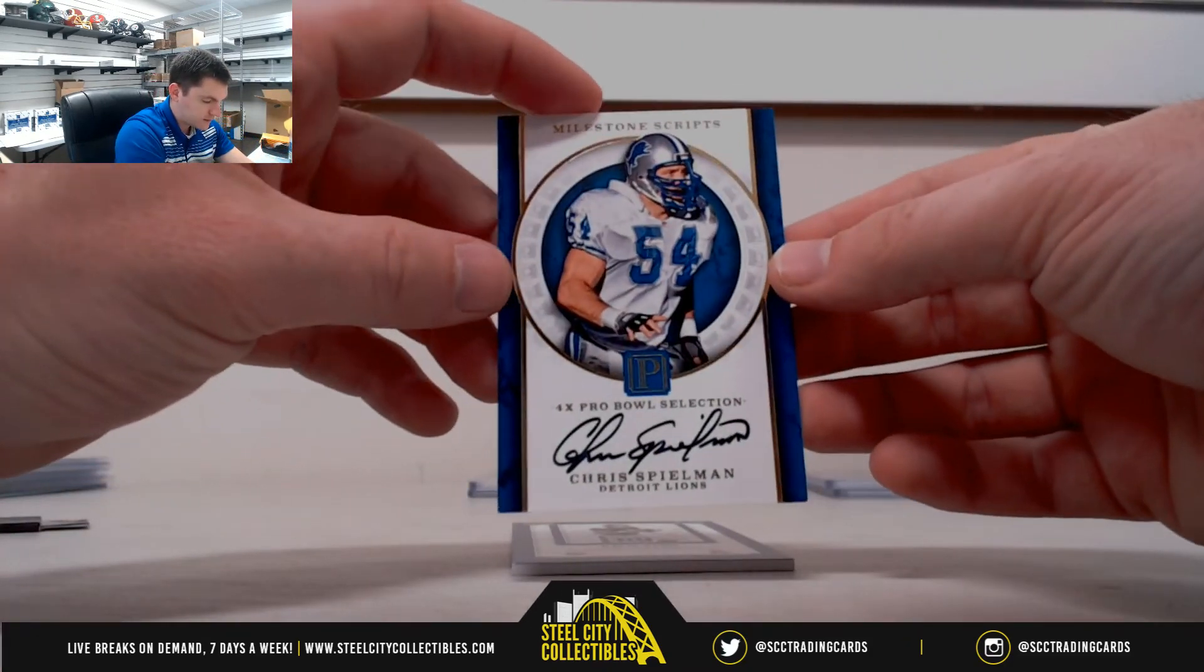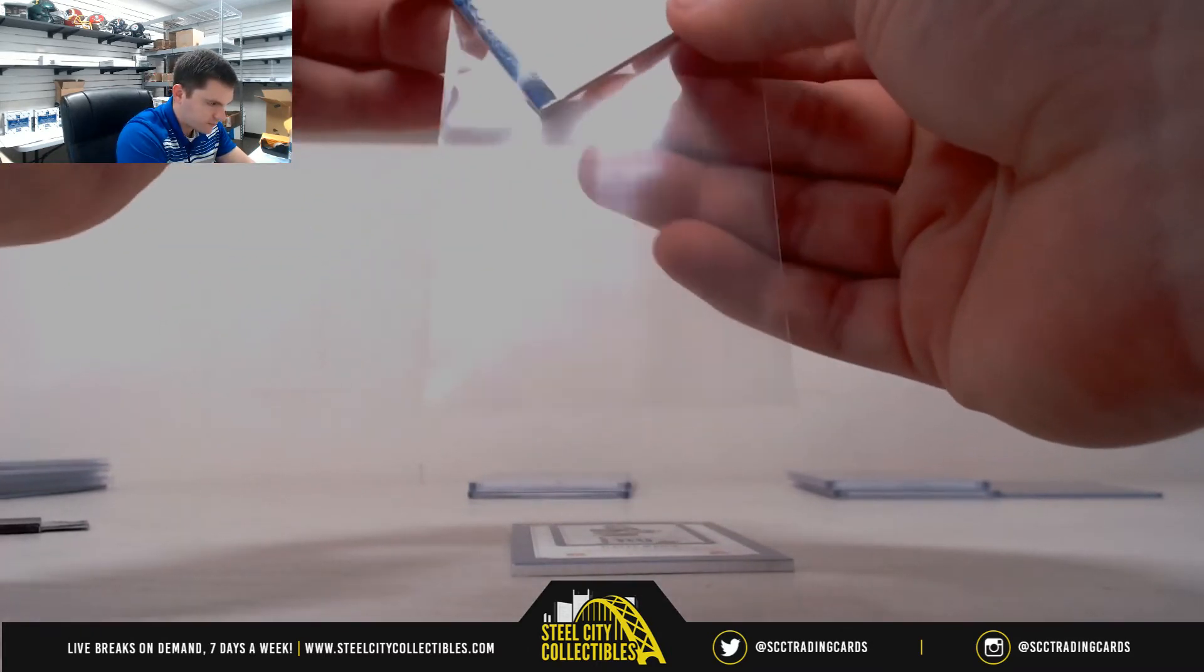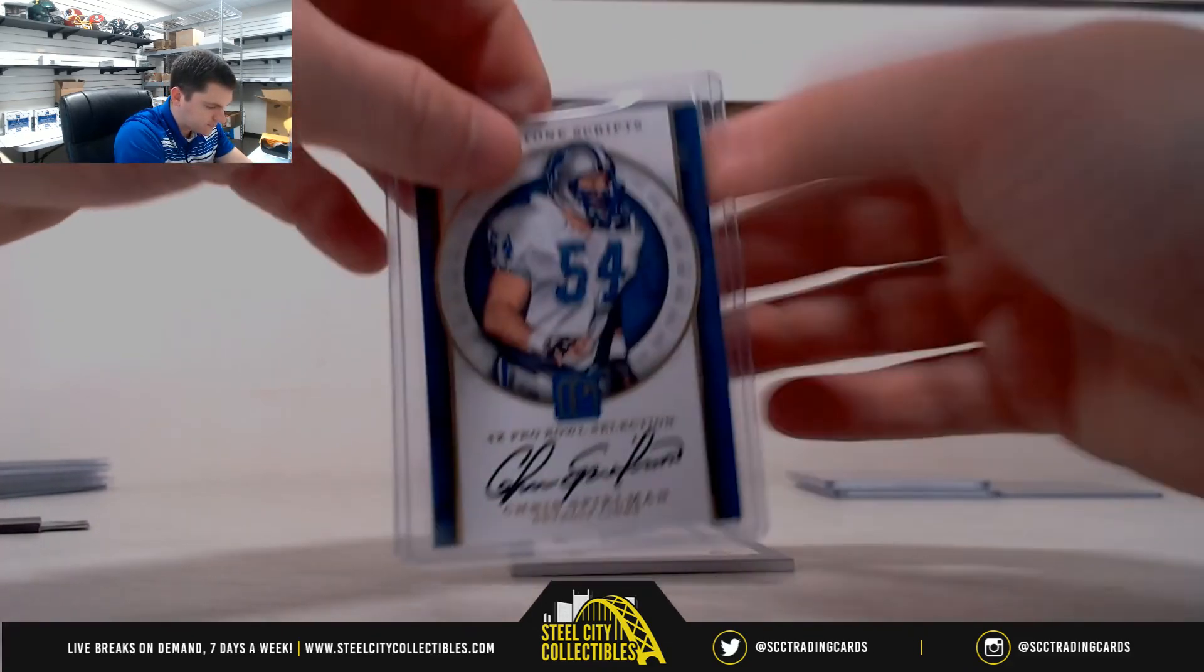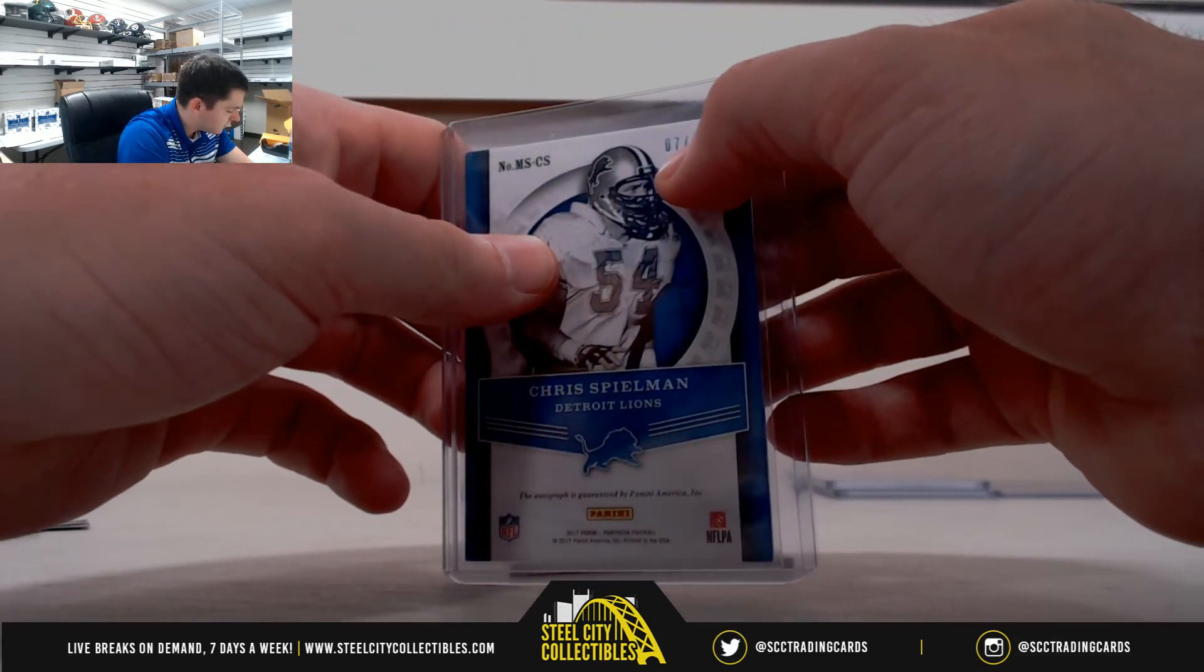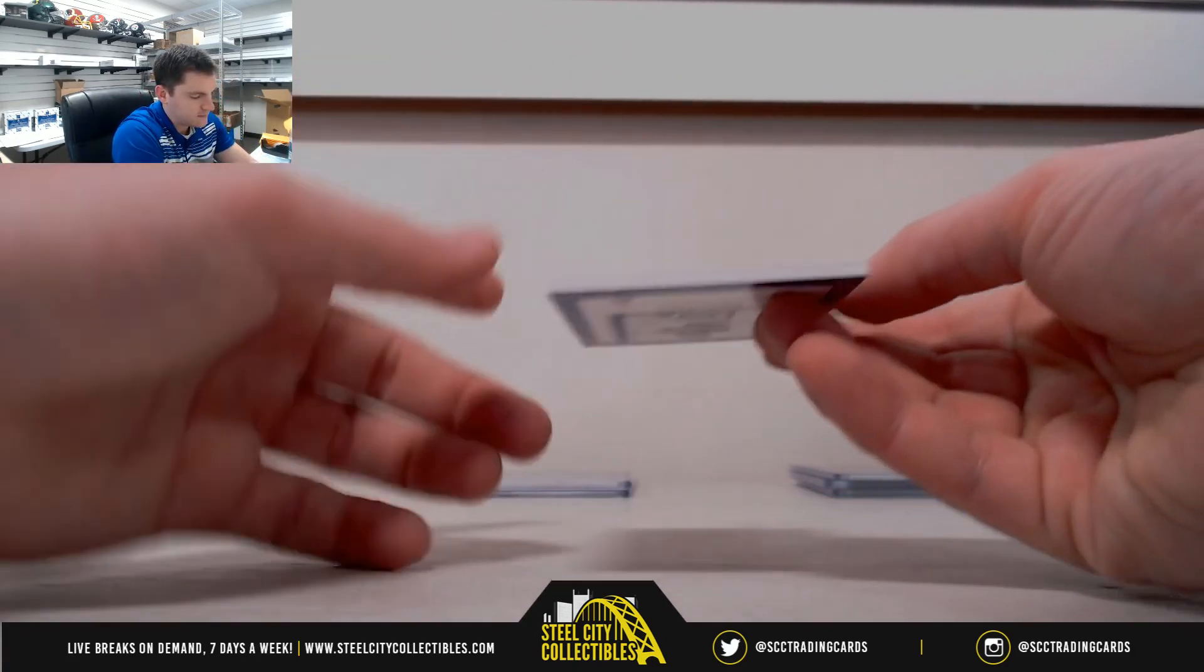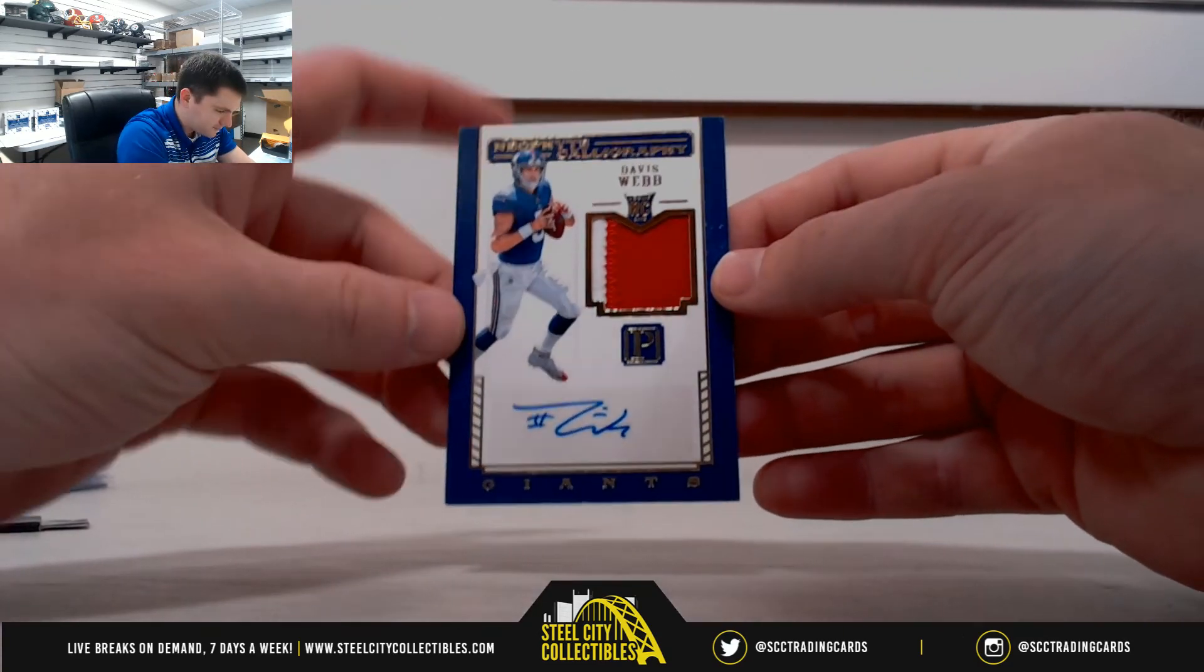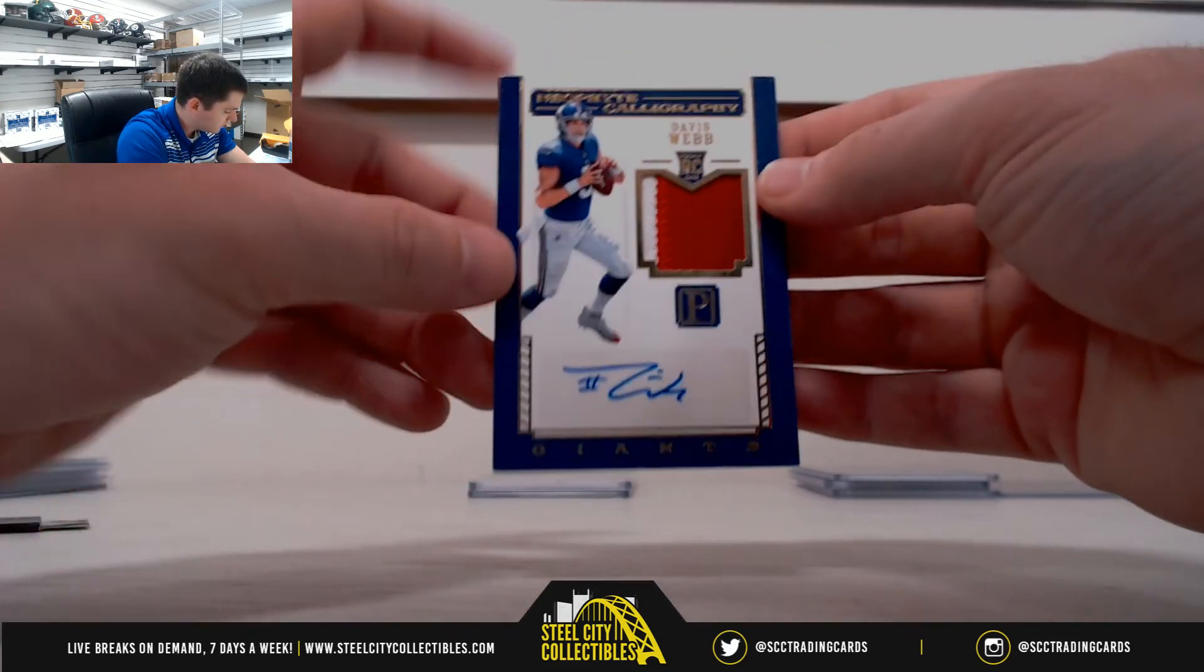Chris Spielman, 7 of 25, seven, Eric. Davis Webb, 41 of 99, one, Stu.